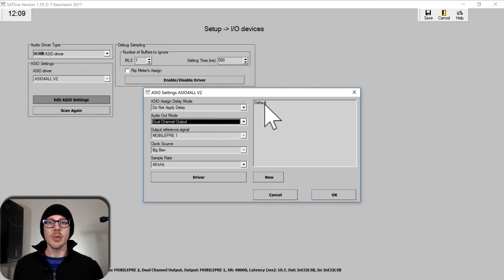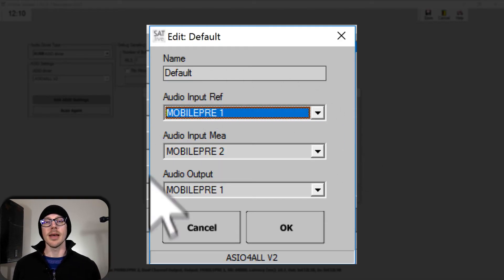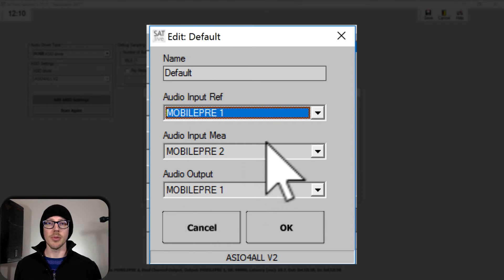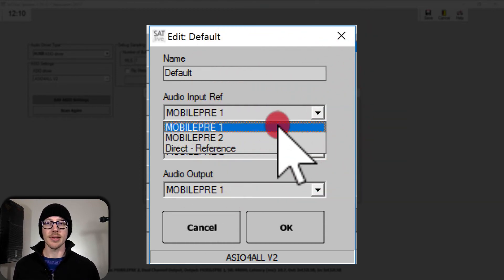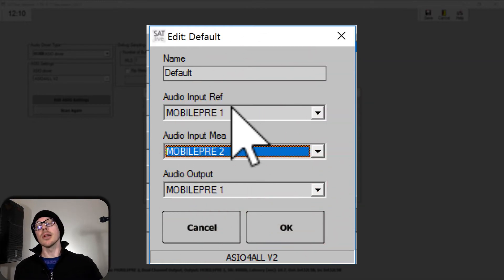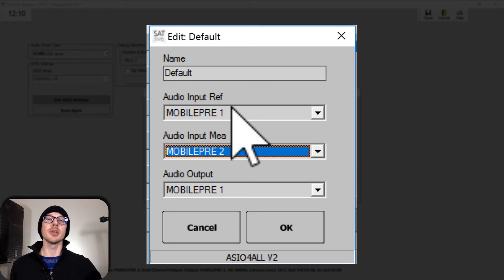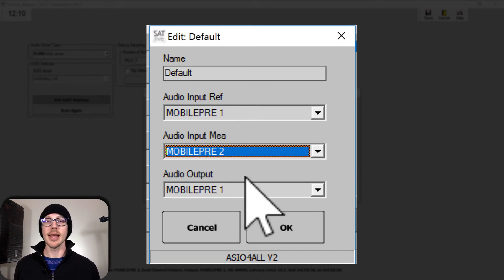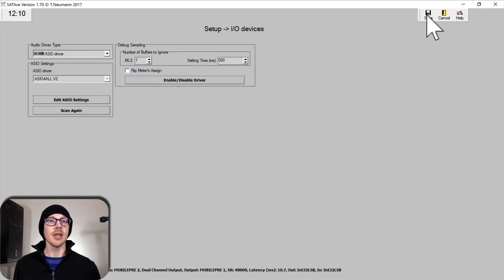The next thing I want to do is look at where it says Default here and click Edit. This is already working for me, but you just want to make sure that you have the right audio reference selected and audio measurement. In my case, the reference is just a loopback like we just talked about, and the audio input is going to be my measurement microphone. The output is output 1. You can hit Save.